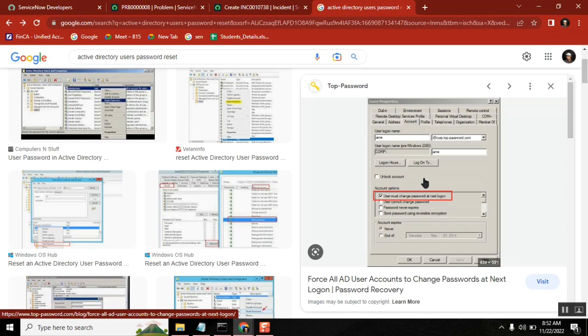A student asks: 'Are you saying that an issue which doesn't have a permanent solution can be considered a problem? But what if the issue came for just one person?' The answer is: for one person, it remains an incident. The definition is one combined statement — an issue that causes a huge impact on the process AND requires root cause analysis. If either condition is not satisfied, it cannot be treated as a problem.